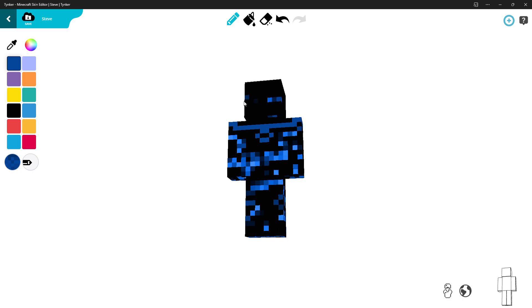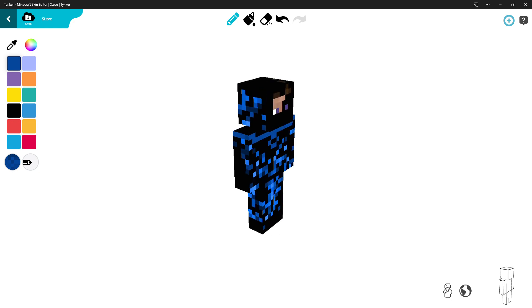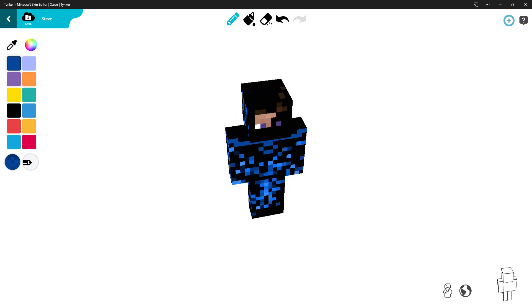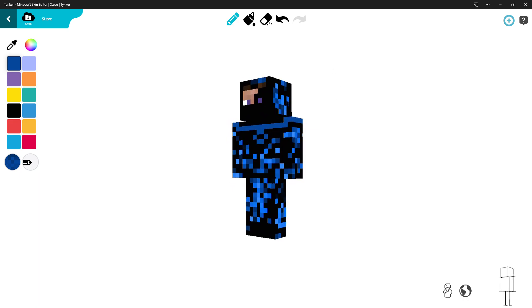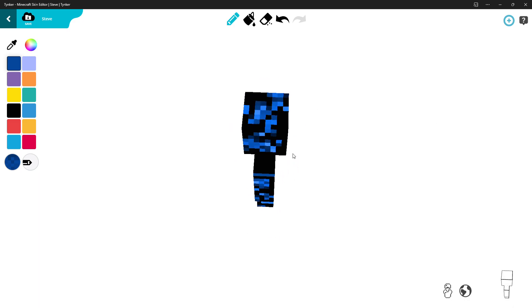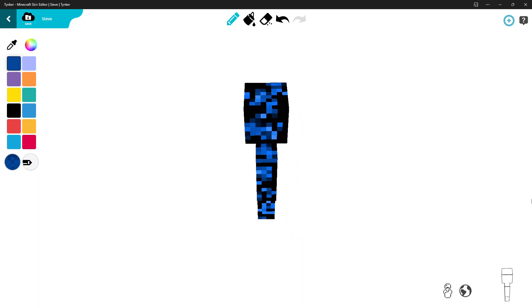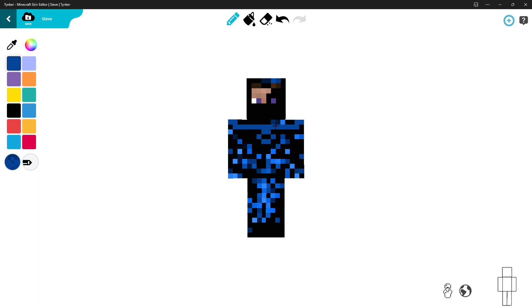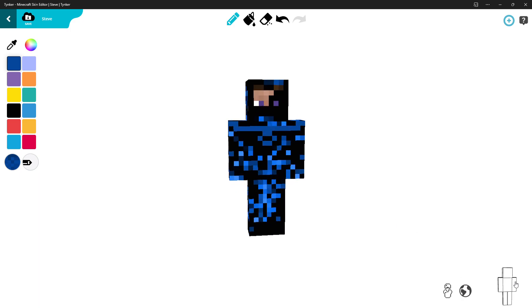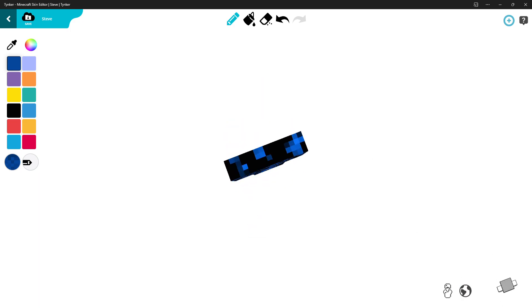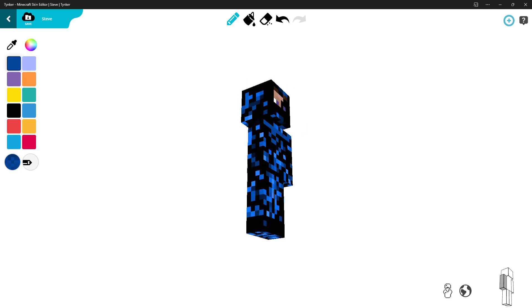Make sure to do the scatter on the back of the head as well — on the front and the sides too. Once you're done with that part, make sure to move the head, get over here, and do that as well.